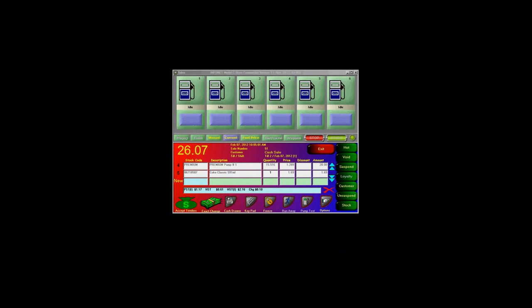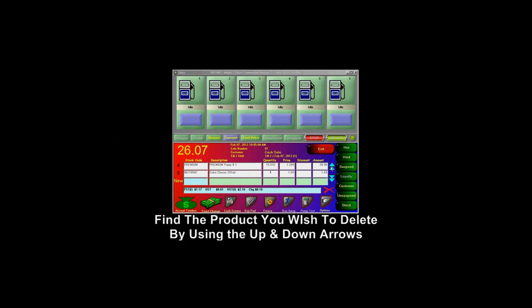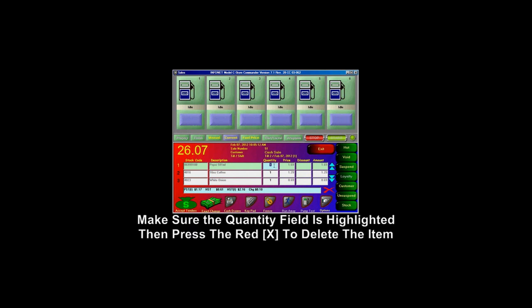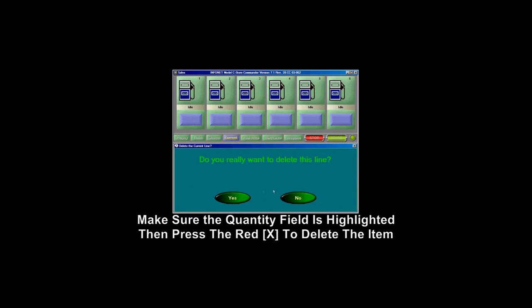To delete a sale line item, press the up and down arrows on the POS screen to find the item you wish to remove. Once you have found the item, make sure the item quantity field is highlighted. Then press the red X to delete the item.